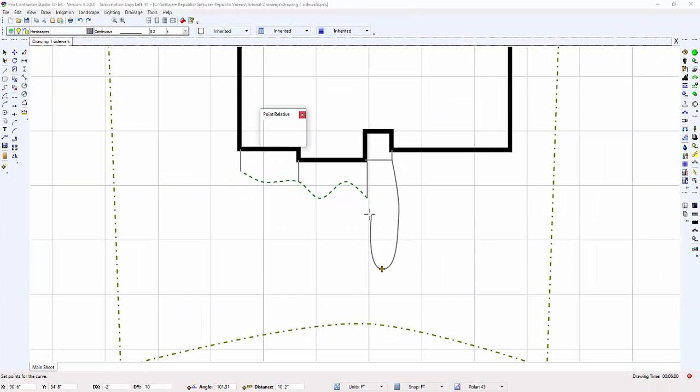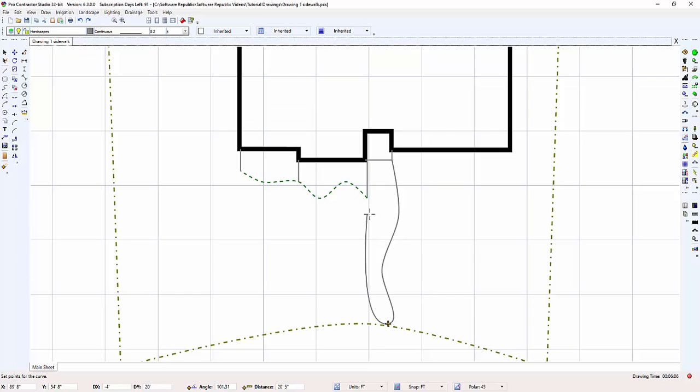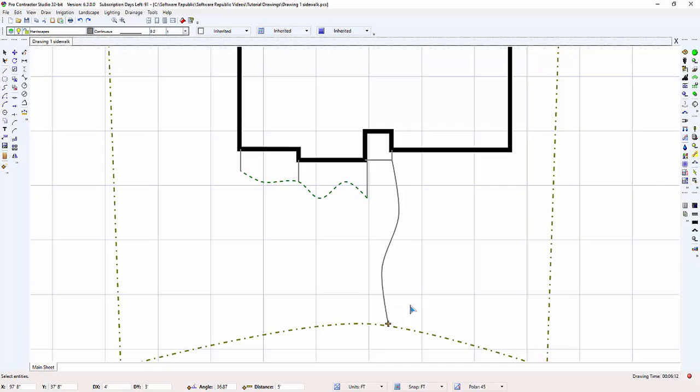I repeat the command one more time and enter 1.2 for the X and minus 10 for the Y and press Enter. Press the Enter key one more time to end the Curve command.